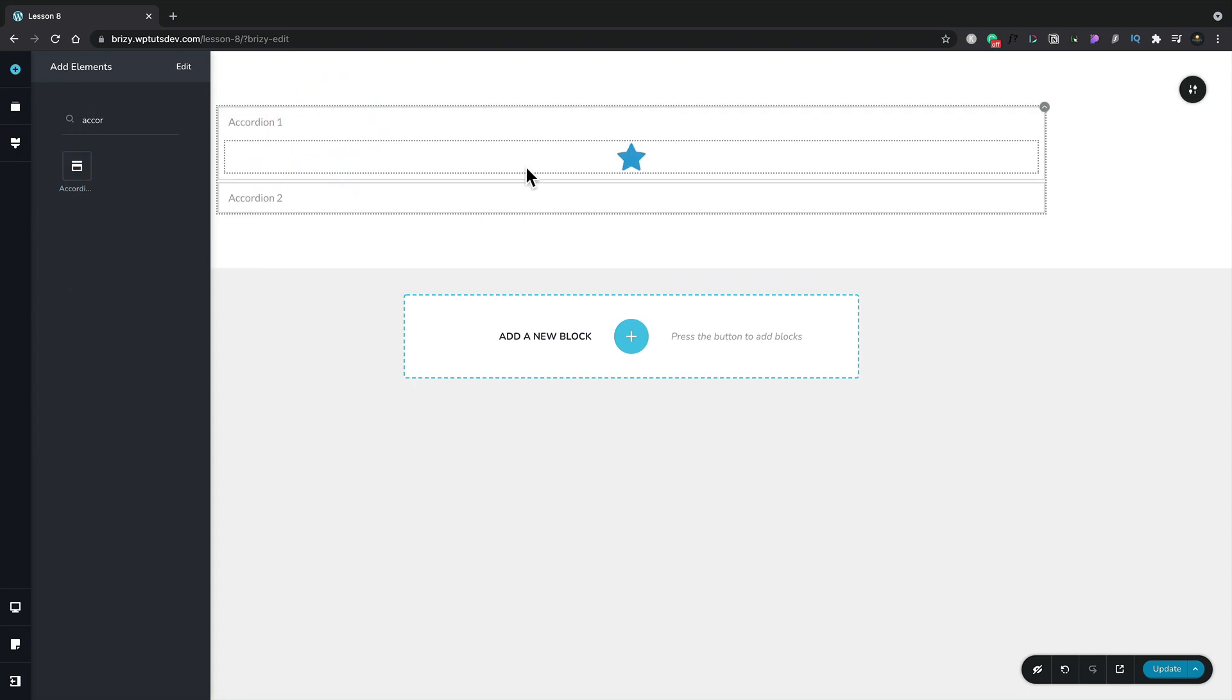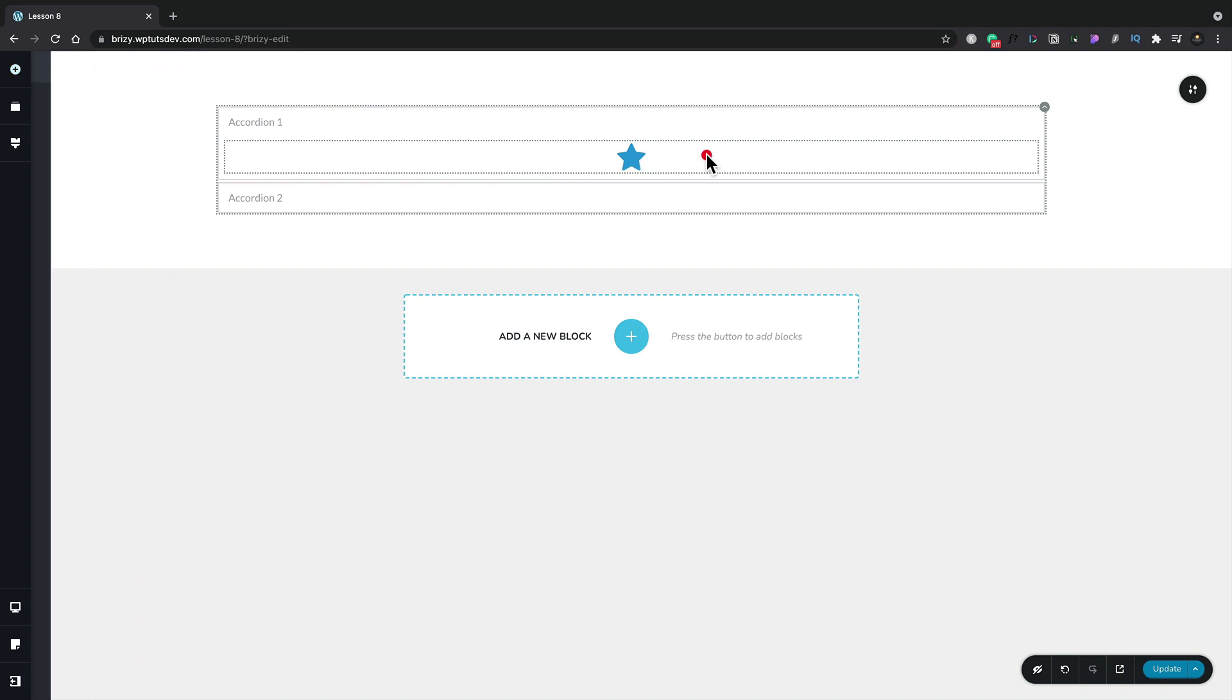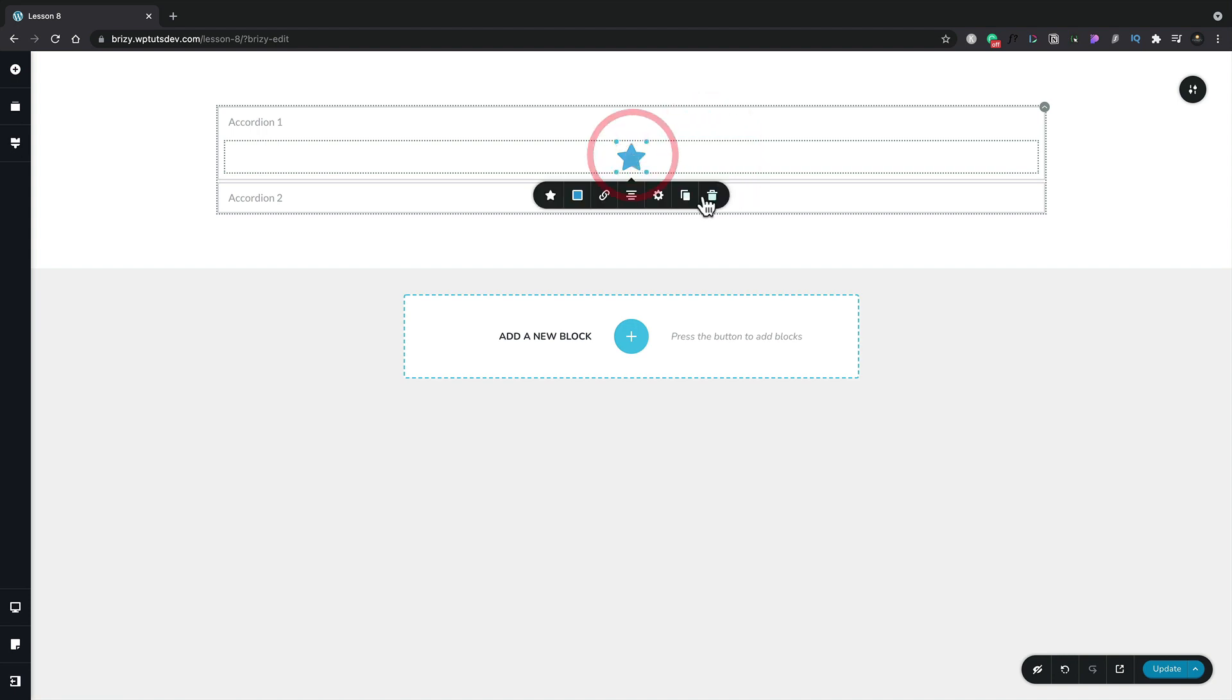However this doesn't work in the same way that you might be used to with lots of other builders that are out there. Let me just get rid of this placeholder.